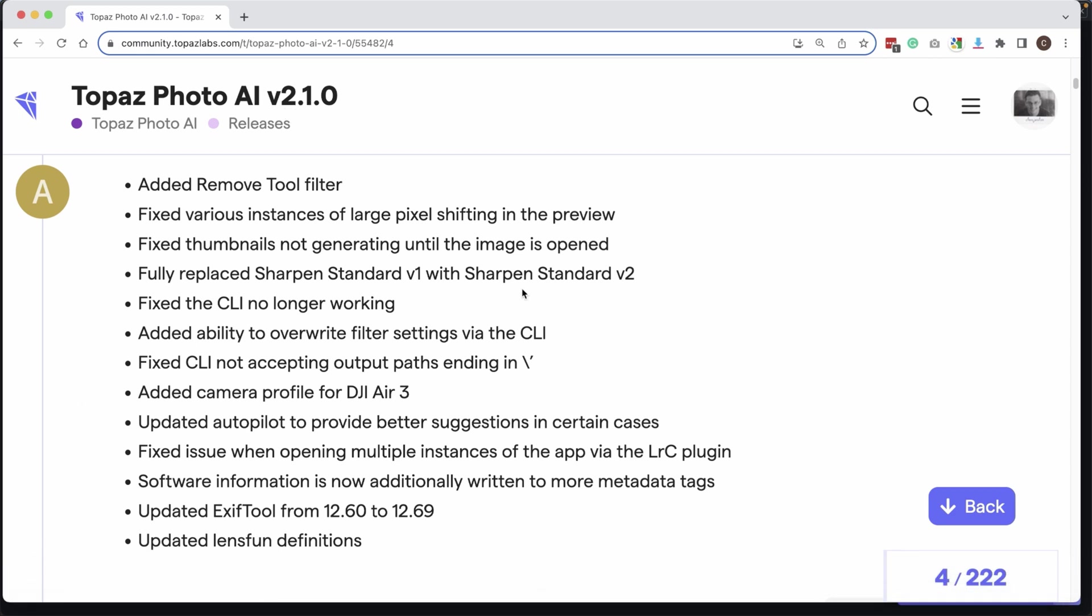These are all the updates right here, but there's only two worth mentioning. The first is the Sharpen Standard Version 1 has been fully replaced with Sharpen Standard Version 2.